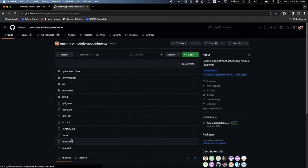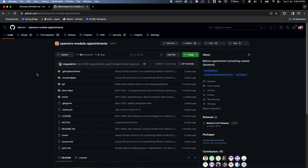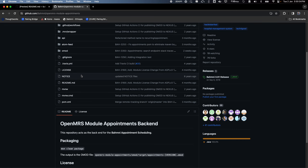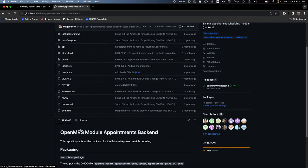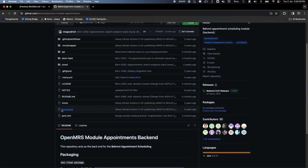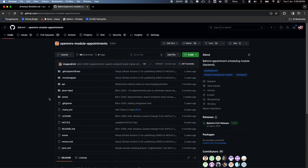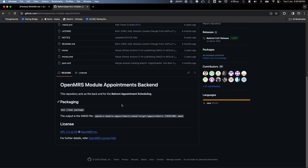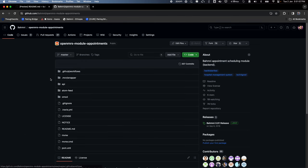For example, OpenMRS module Appointments — this is one of the modules of BAMNI. This is the backend code of Appointments; there's another repo with the frontend code. It's a Java-based application, so you would need a certain version of Java to run and build it, and then you would also need Maven. Looking at the workflow, we see we need Java 8 to build this code.